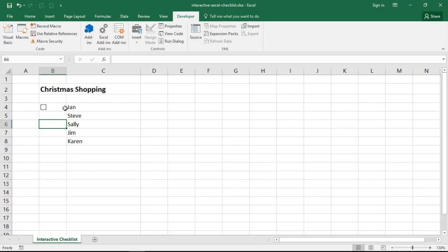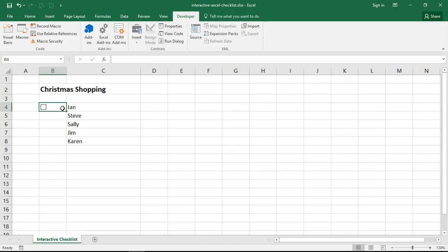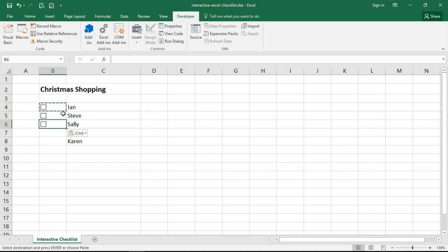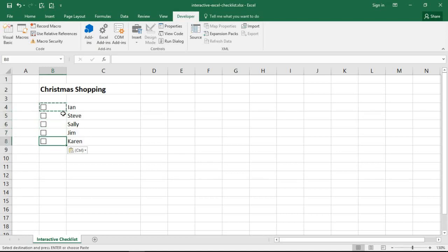Now I need one of those checkboxes for every single name in my list, or every item in my list. Now I'm going to click on the cell and just simply copy and paste the one I have. Do not click on a checkbox, click on the cell that contains the checkbox. It's very important at this point that that checkbox is completely enclosed within that cell. I just simply do a normal copy and paste.